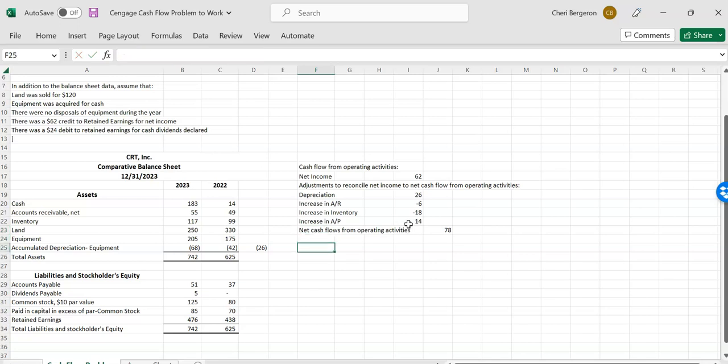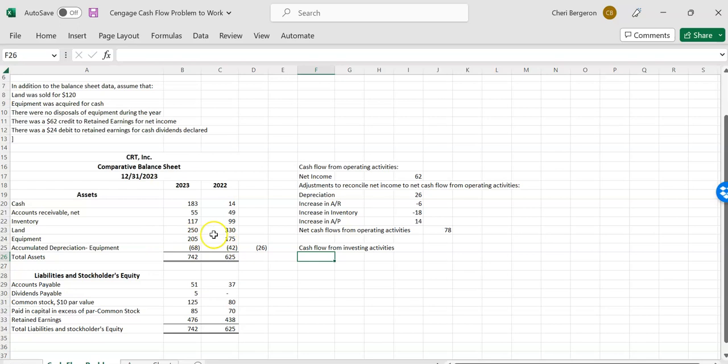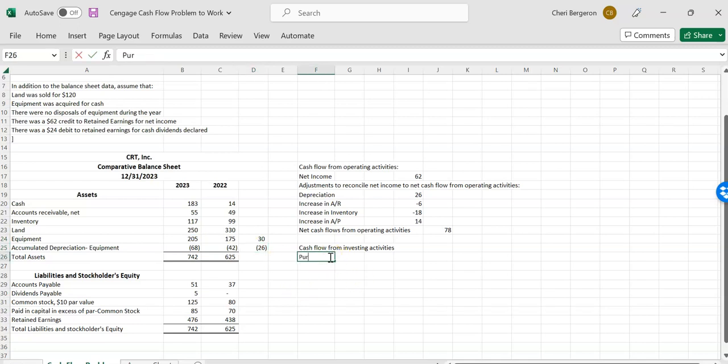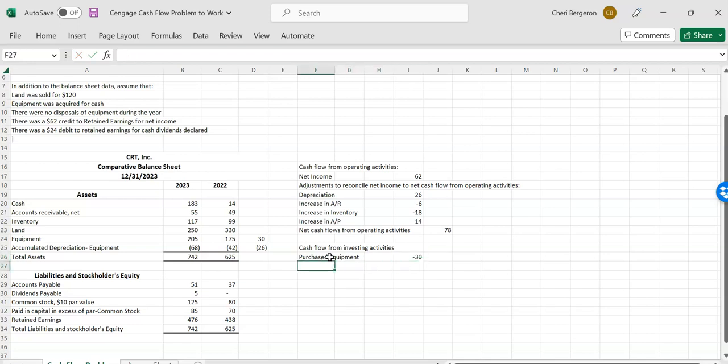Next, we'll work on our cash flow from investing activities. So we'll be looking for anything that happened to our long term assets. So I'll just take a look here and see long term assets. I had some land that went down. So the question is, did I sell any? And then I had some equipment that went up. So did I buy some? So here it says equipment was acquired for cash. So that tells me that the equipment that changed, and that change was the difference of $30. I acquired that for cash. So I can say purchased equipment. And I would use cash when I buy something. So that would mean the minus $30.